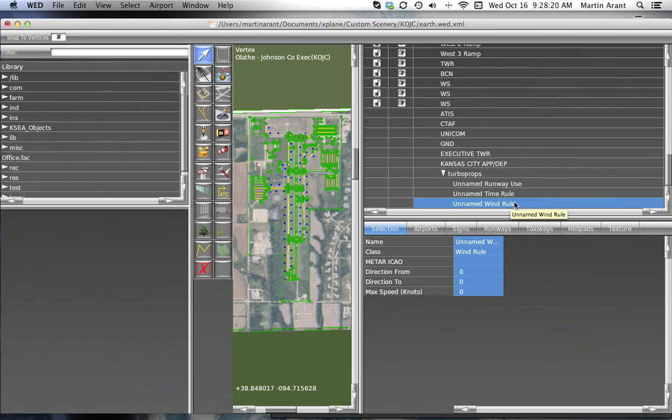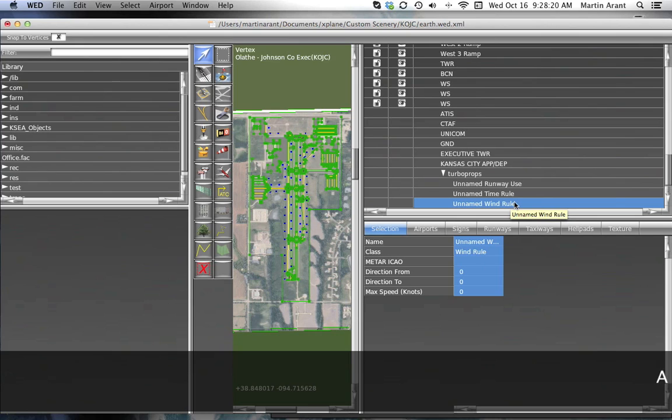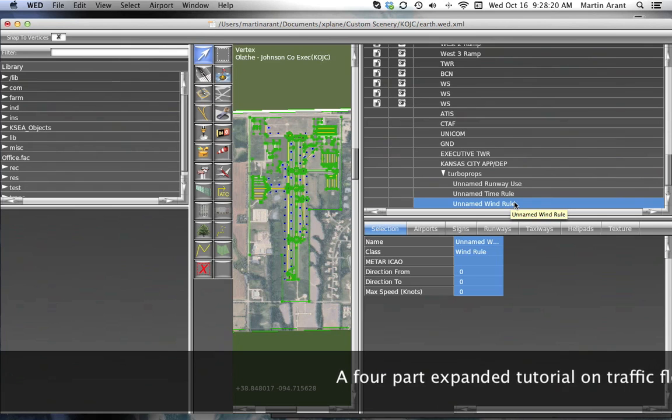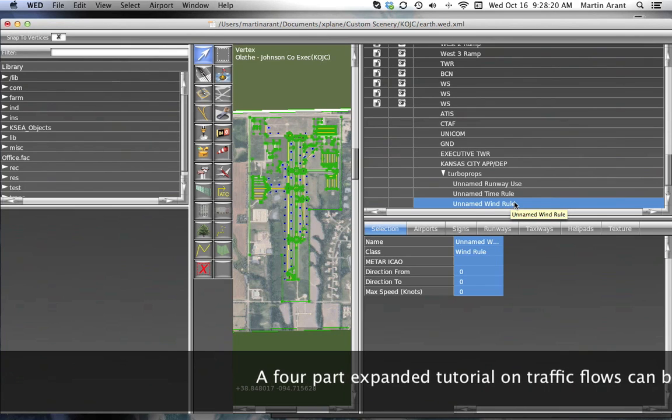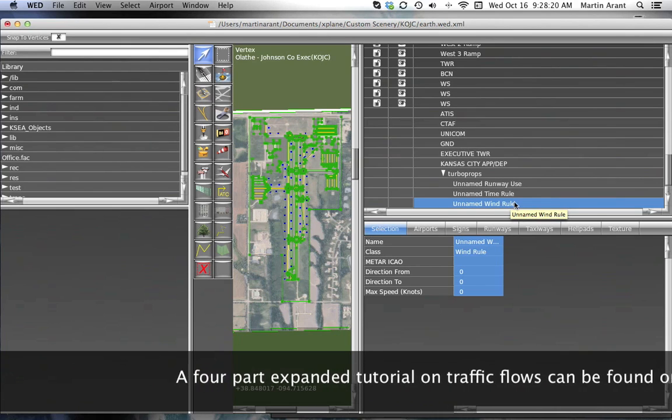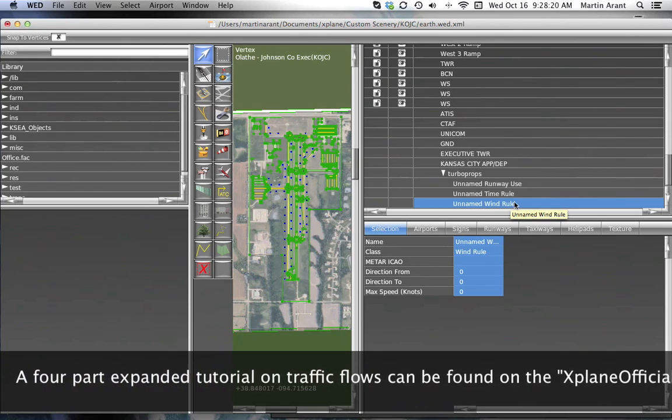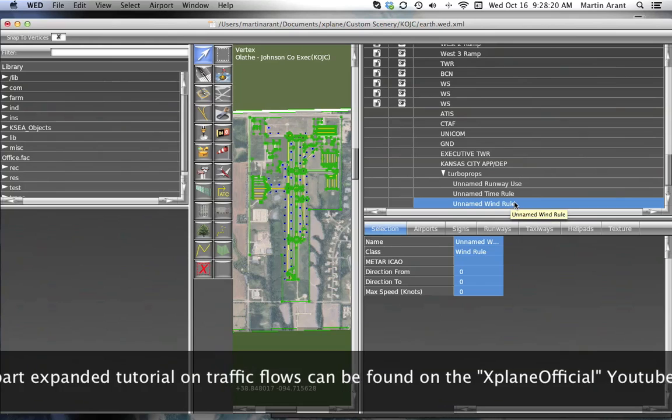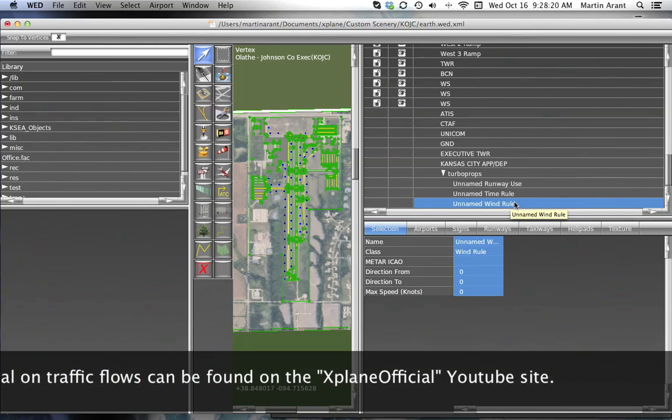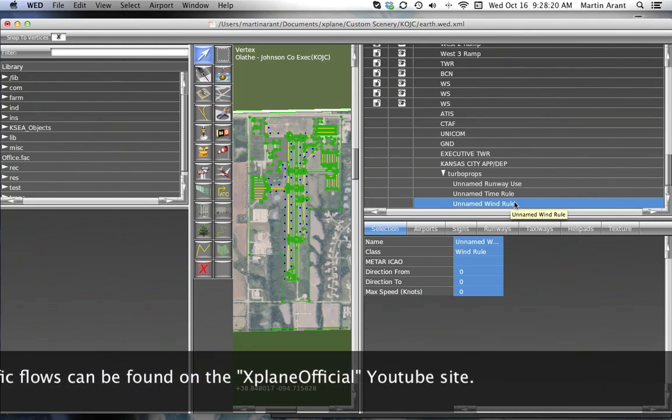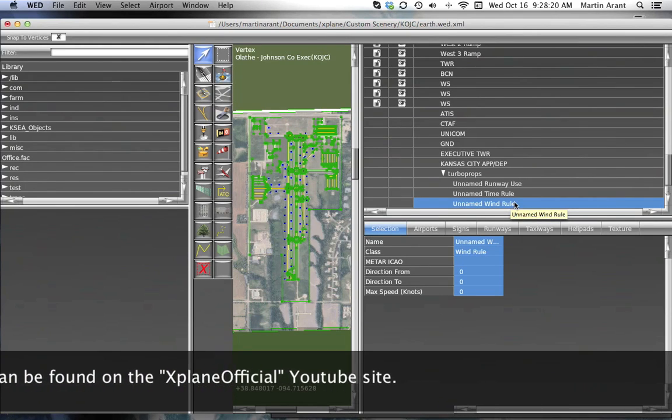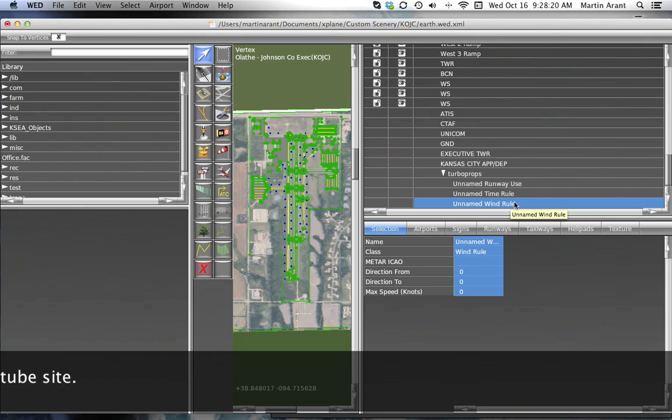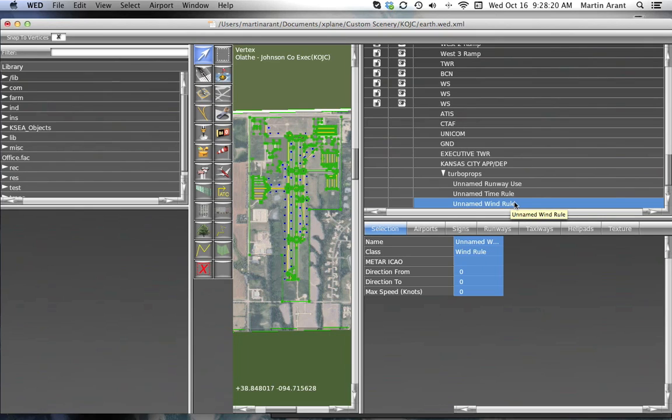To create taxiway routings for the AI aircraft, use the taxi routes tool to trace the path the aircraft should take. To do this efficiently, you may want to preset the taxi route tool using the tool defaults bar at the top of the window. Then, you can draw all departure paths together, all paths for a specific runway together, and so on.